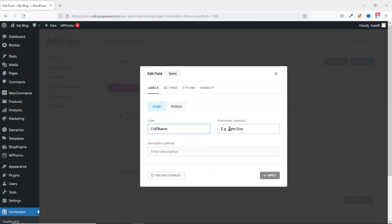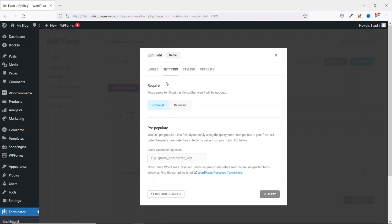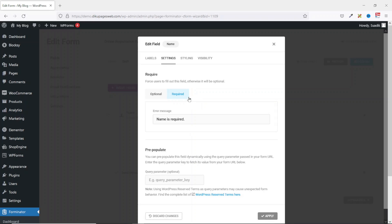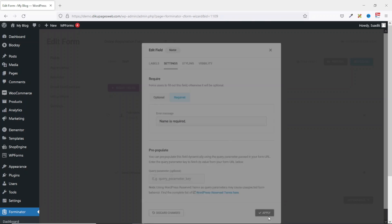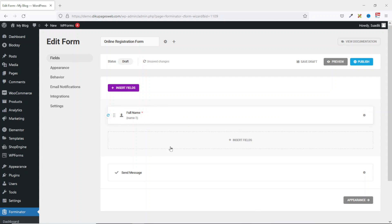The placeholder, instead of 'Example: John Doe', I'll just take off the example and leave it as John Doe. I can add a description if I want but I will leave it as is. Next I go over to Settings and from here I decide if I want to make it an optional field or a required field. I make it a required field. After selecting required, you see that we have an error message — if users do not enter anything in the field, this error message will be displayed. You can customize it to whatever text you want. Then I click on Apply and my first field is inserted.